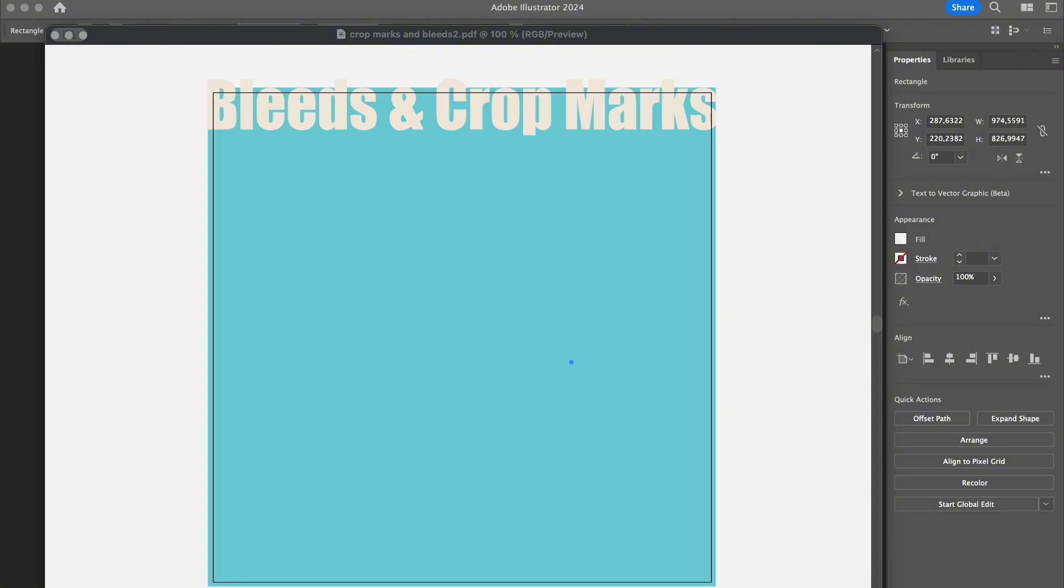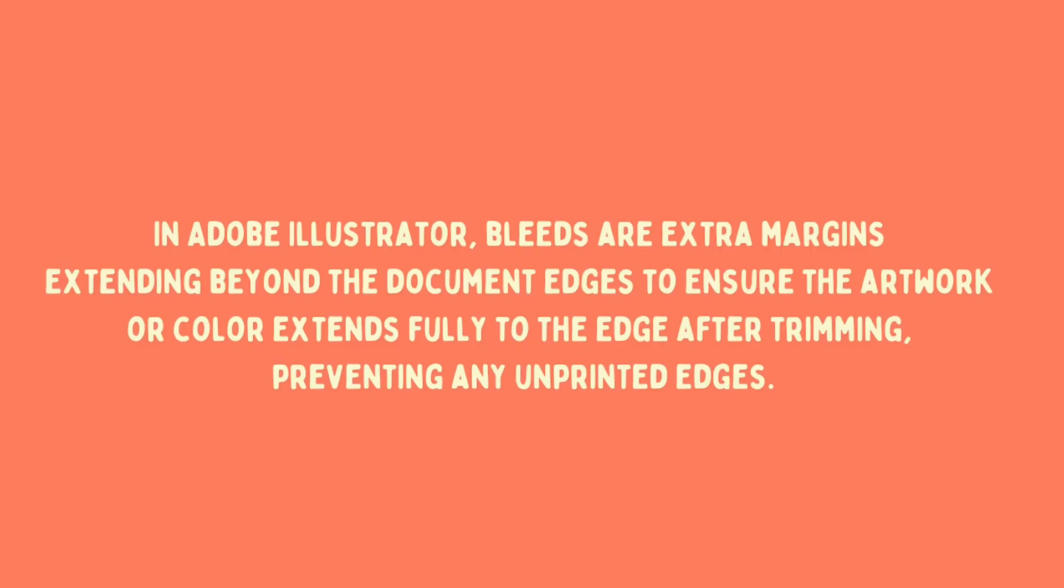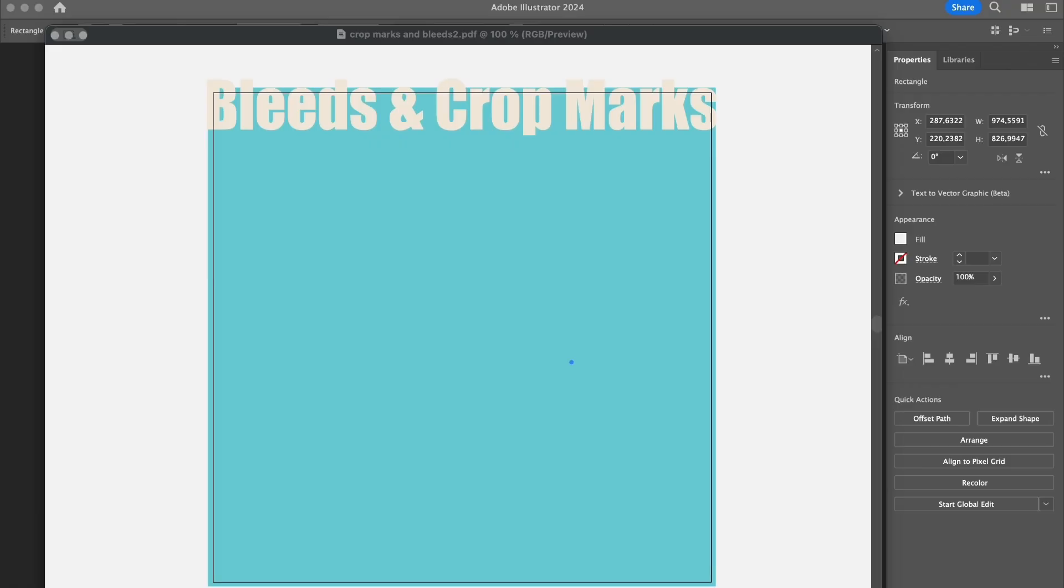They're actually quite different, although both are super essential when you send your project to print. Bleeds refer to the area of the design that's extended beyond the actual artwork, like the artboard size in Illustrator.